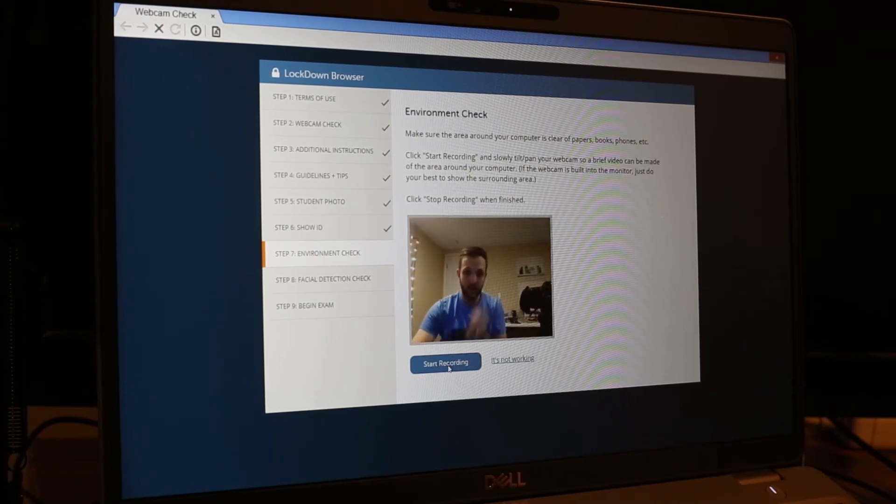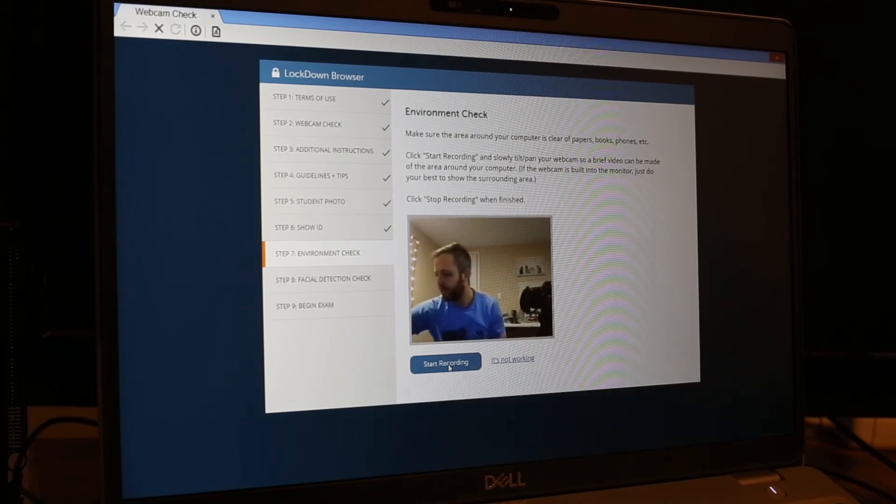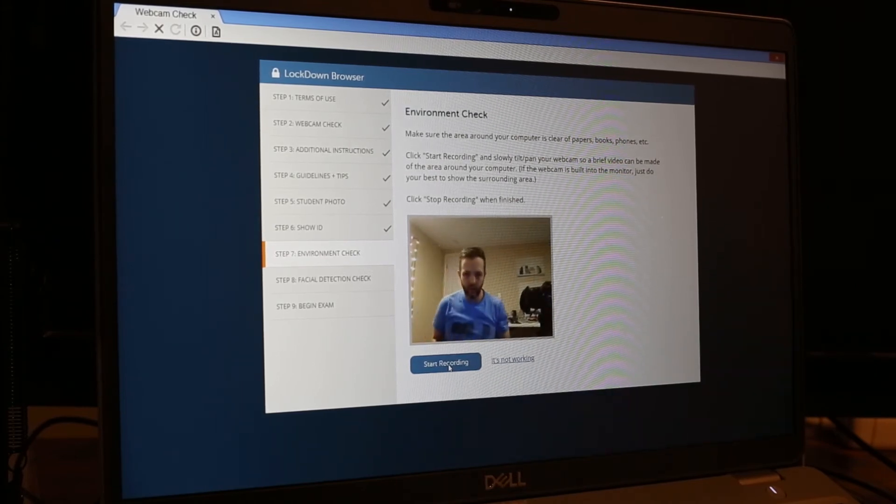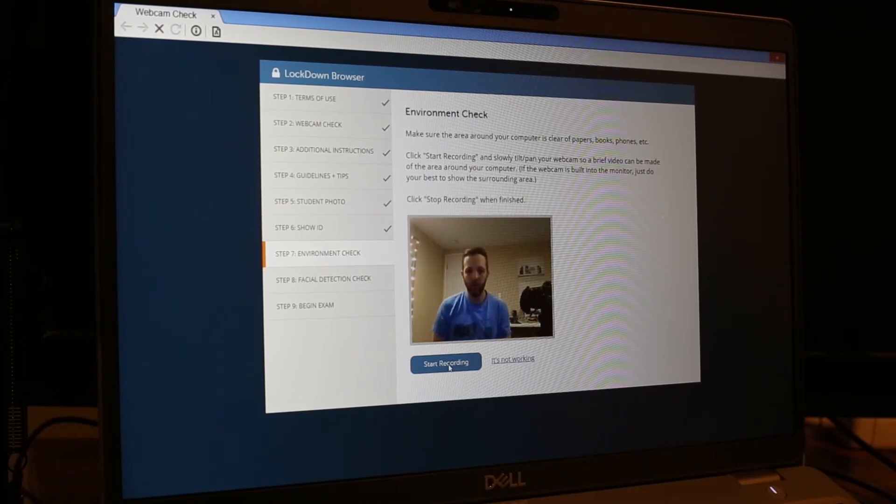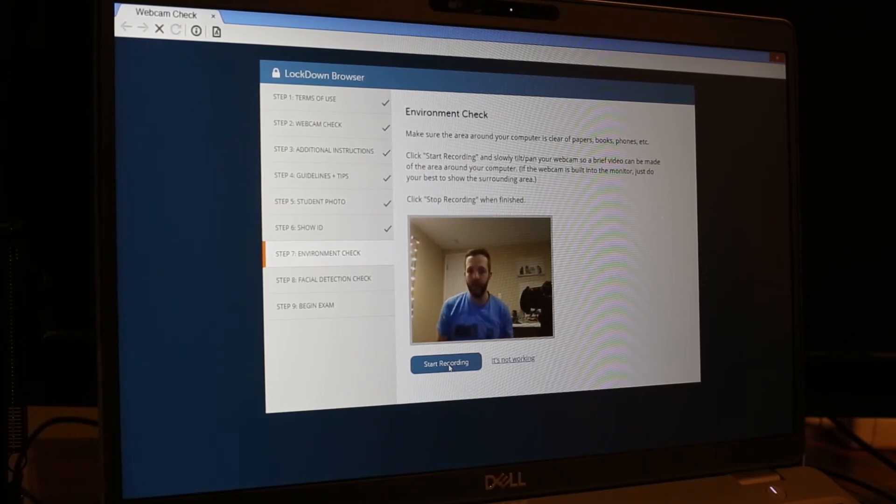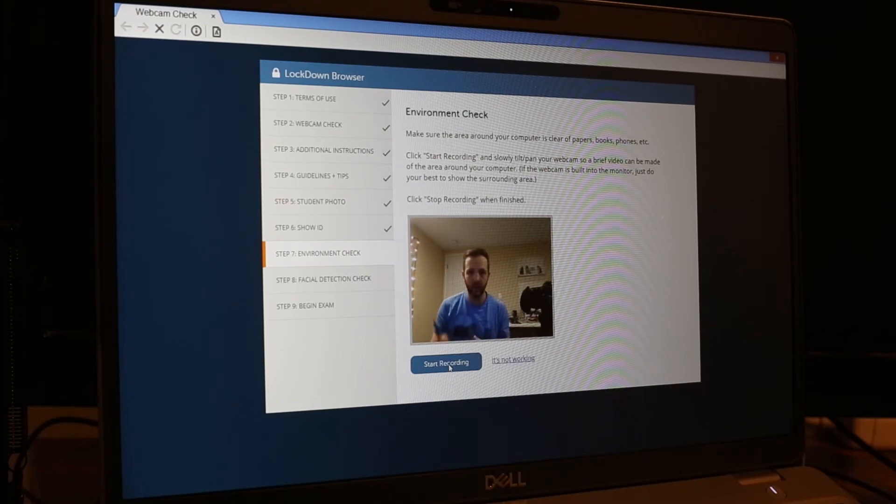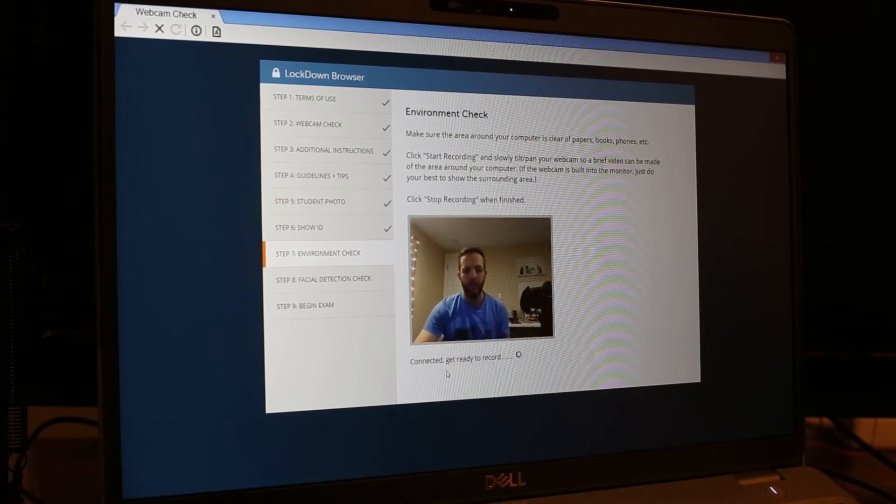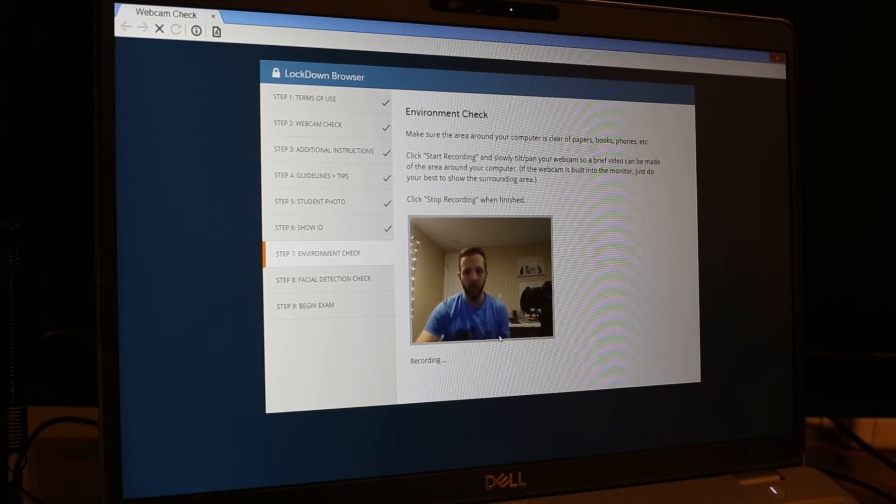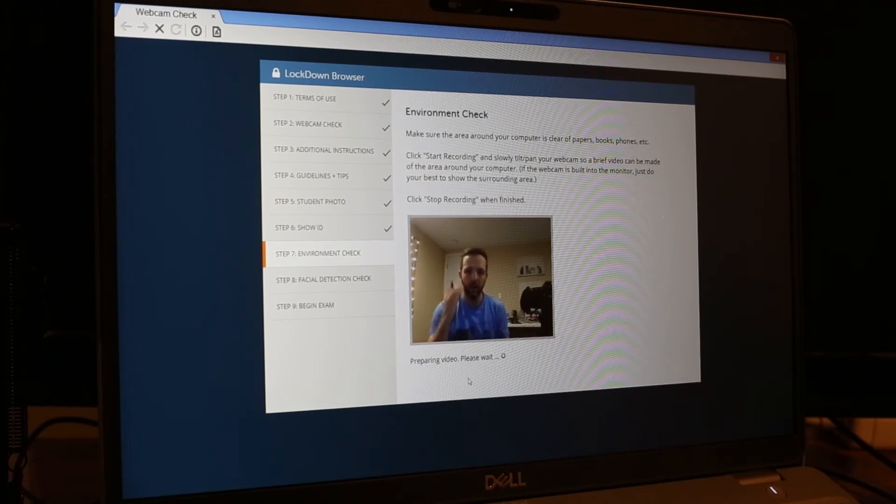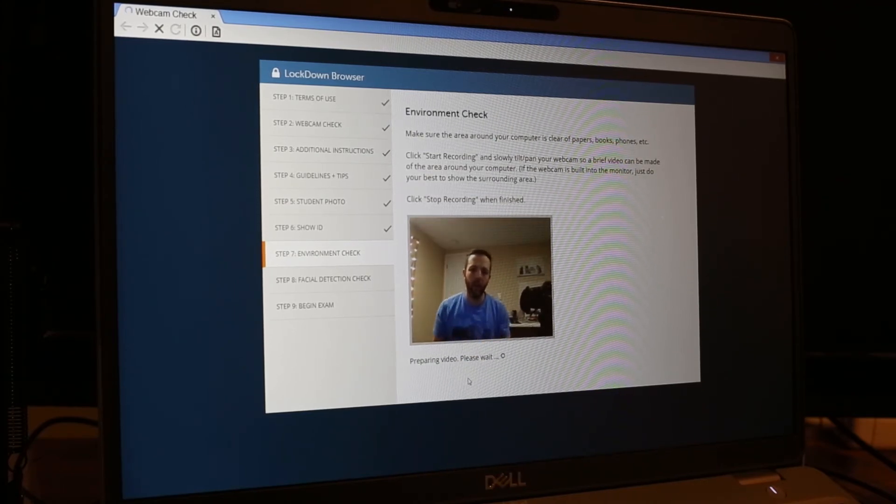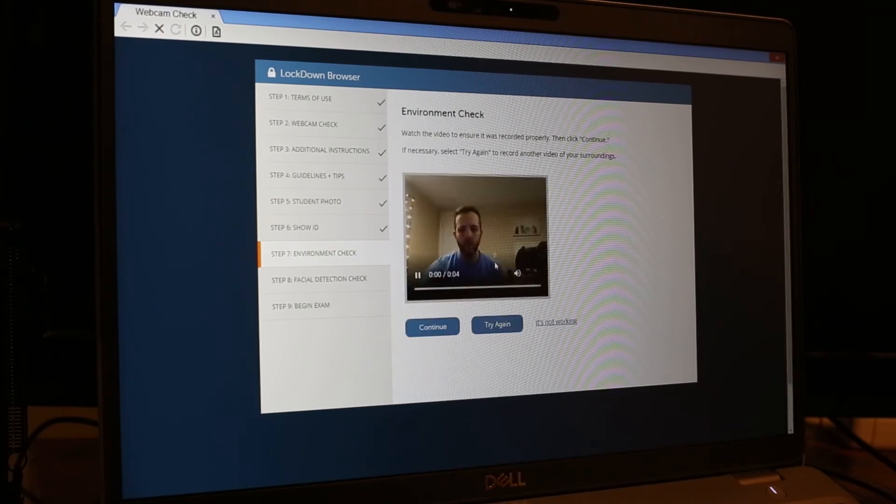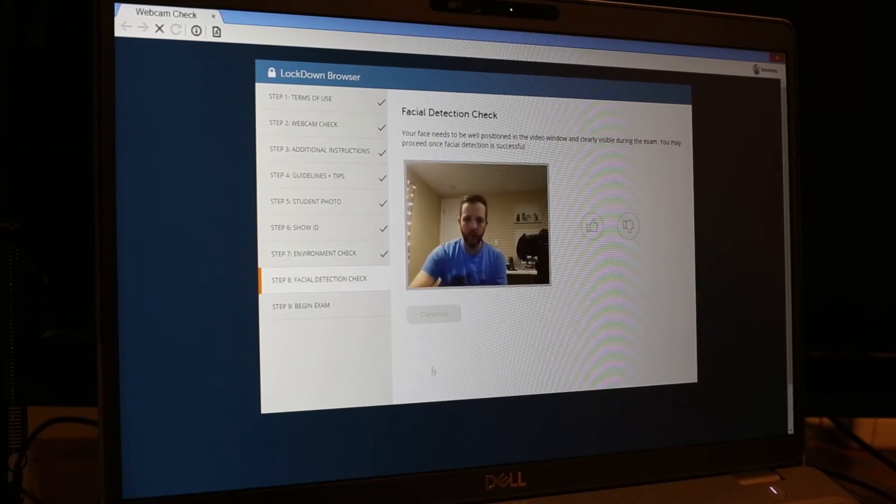Environment check. This is one that asks you to show your immediate environment. Obviously, since I'm recording this as a tutorial, my environment is not going to be kind of clean. But okay, and it's recording. It's going to tell me to stop recording. Usually during that, you'll move your webcam around and show your area. Okay, and it's recording. So then we'll click continue there.